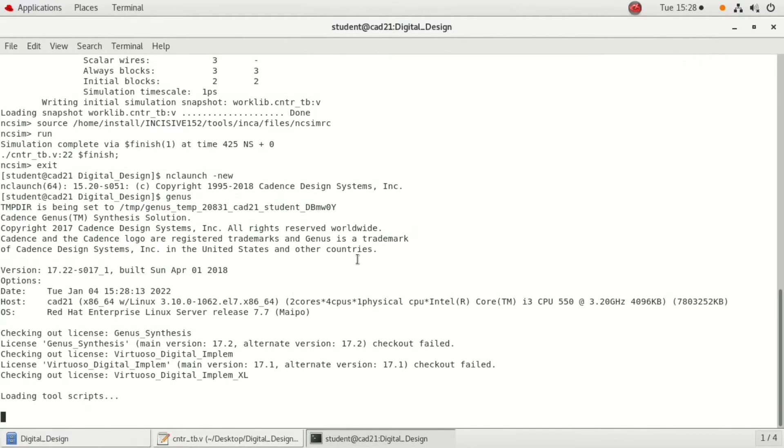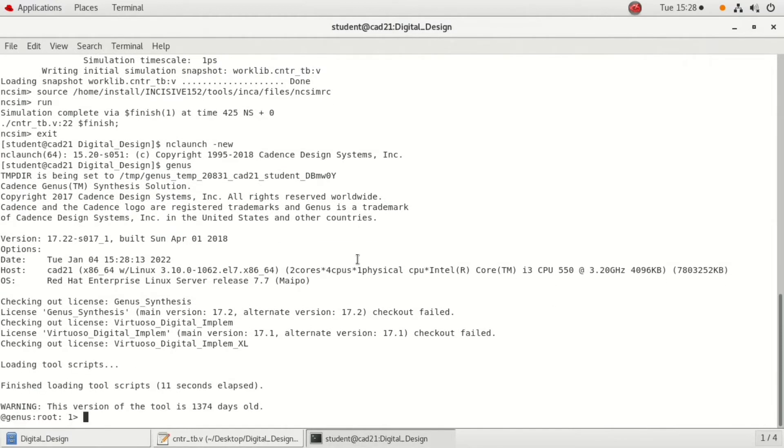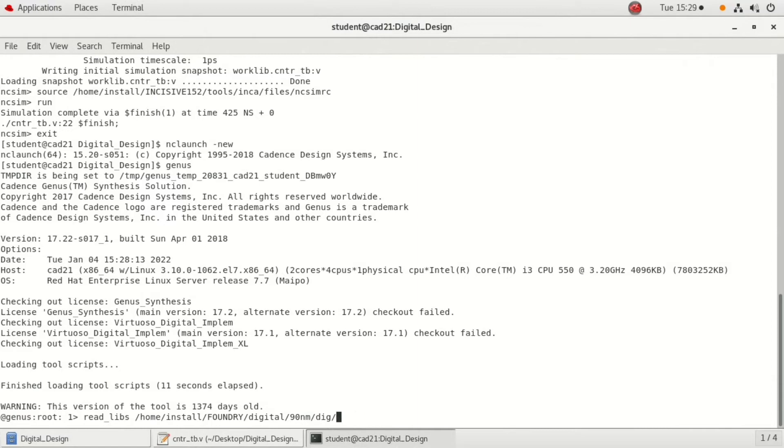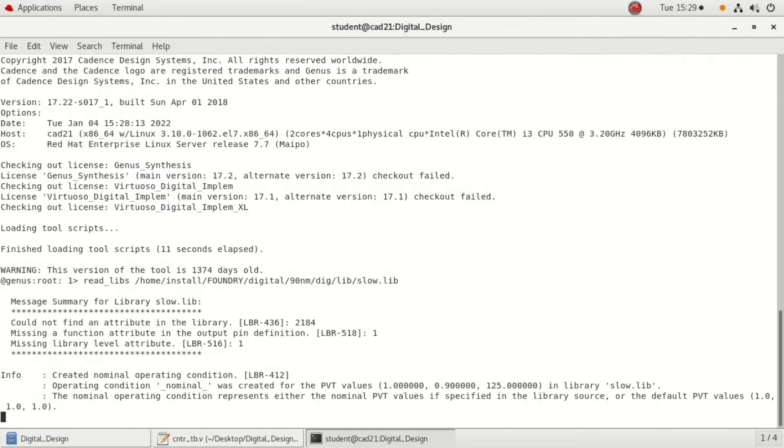We need to invoke or we need to read three different files here. The first one is library file, then hdl file, and then the sdc file which we have written. To read the library files, we use the command read underscore libs and the location of the library file which is saved. In the system it is in home, install foundry digital 90 nanometer digit 90 nanometer digit library, lib, and slow dot lib is the one which we are using here.